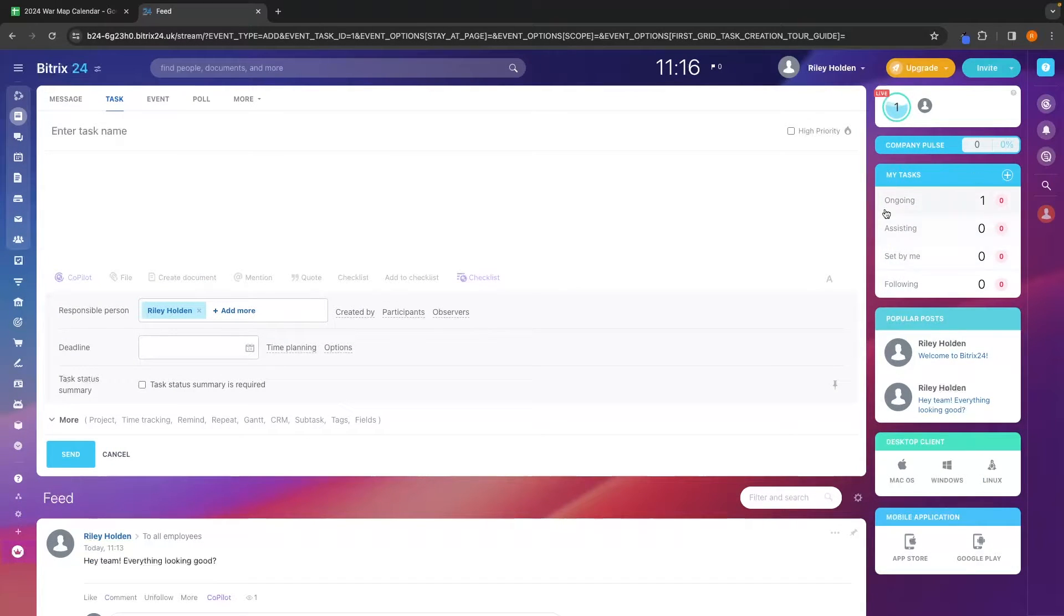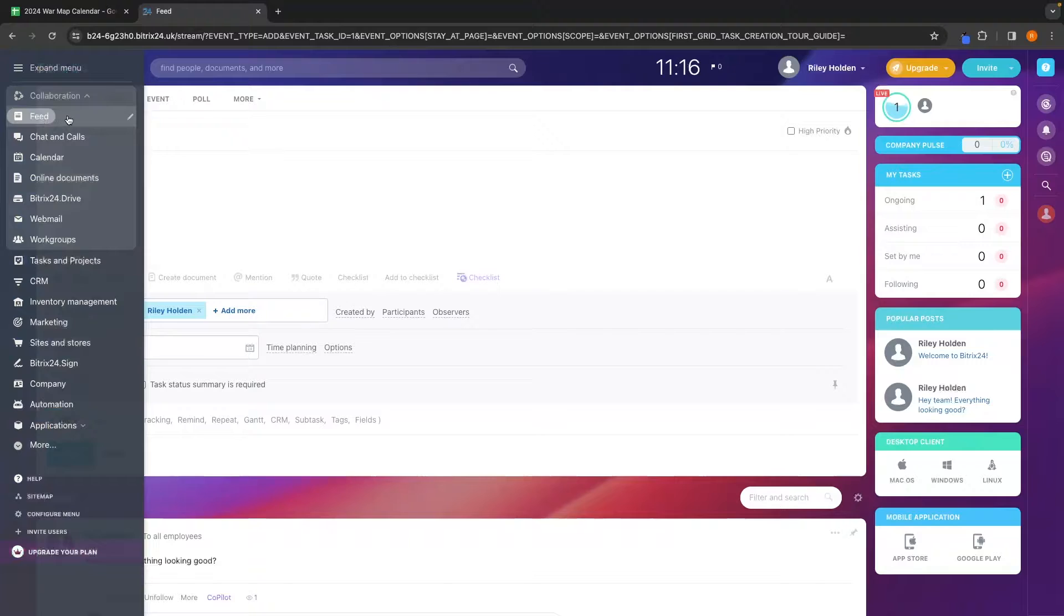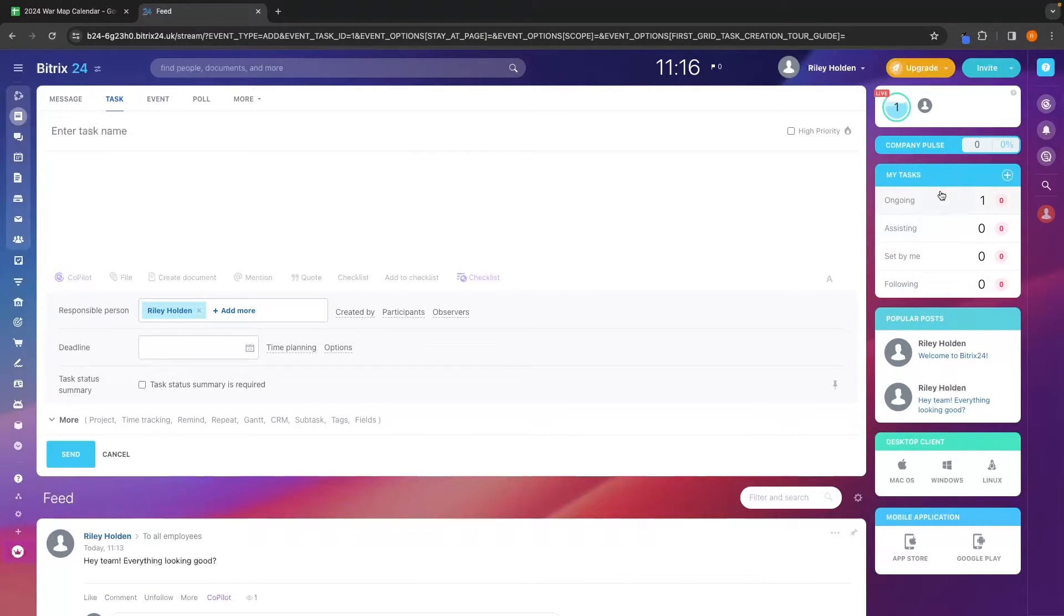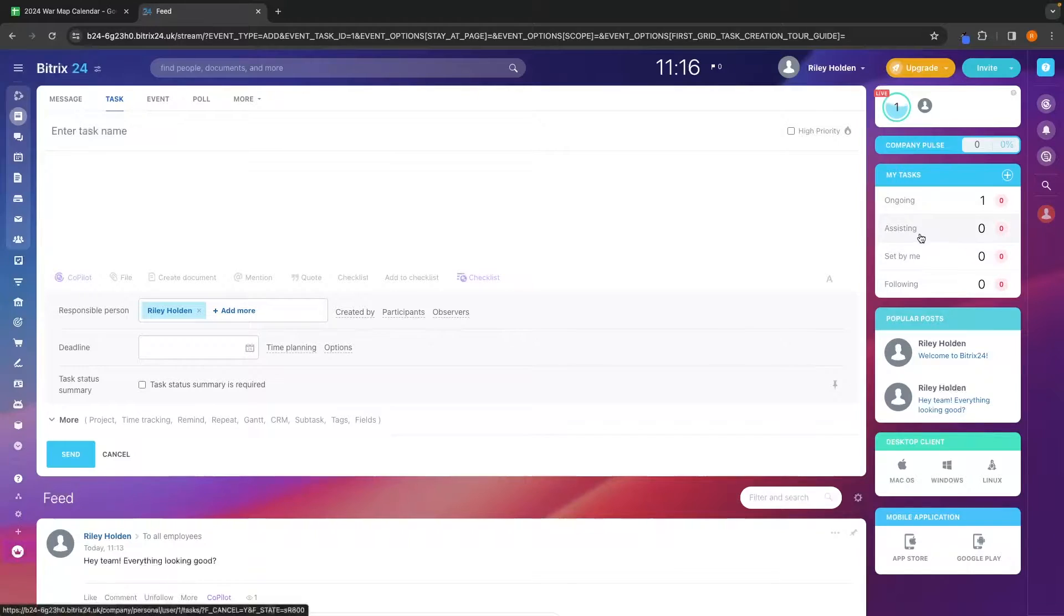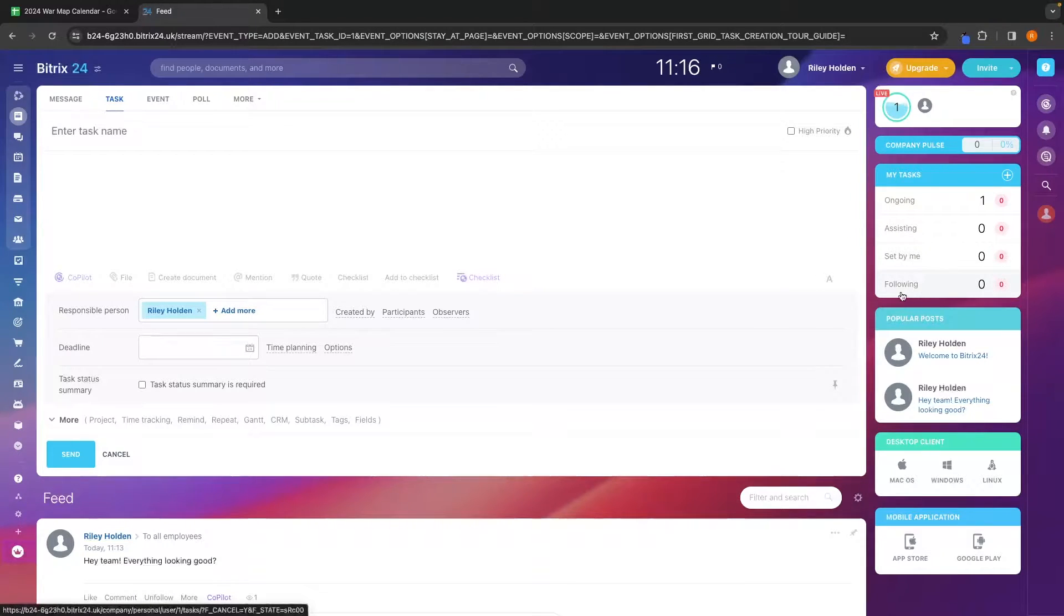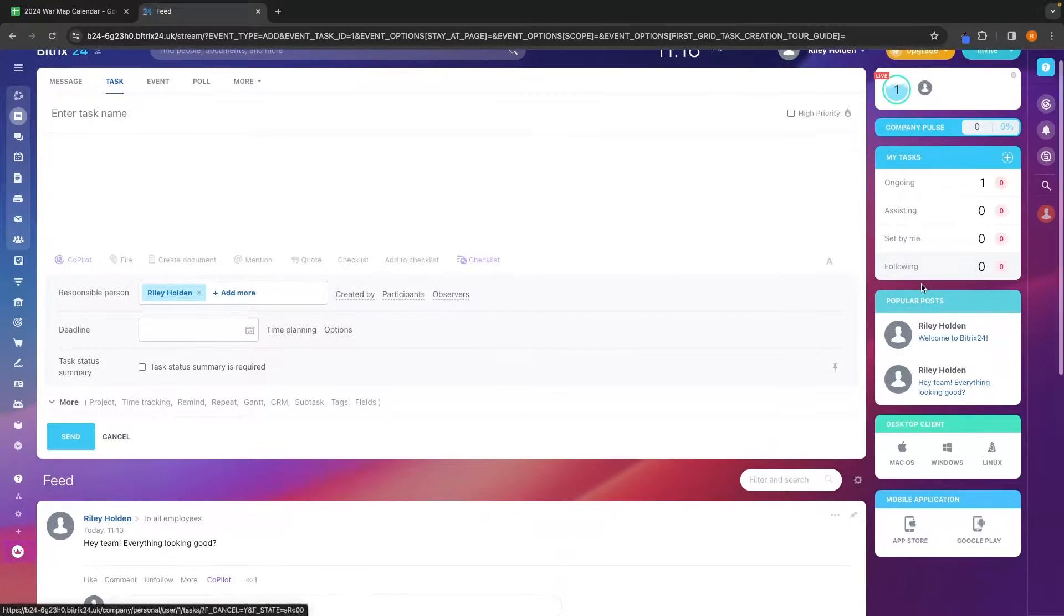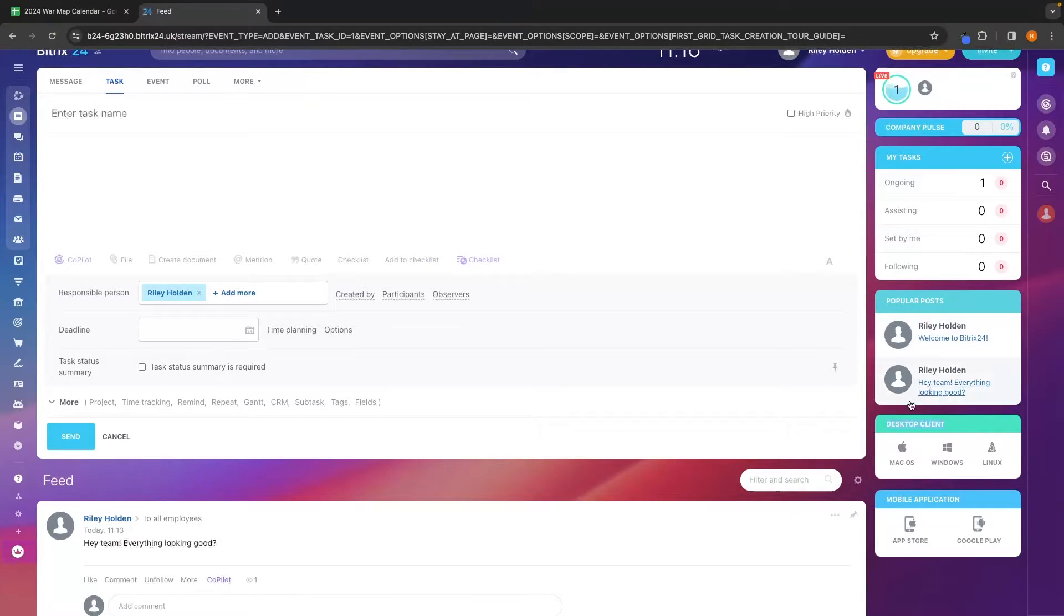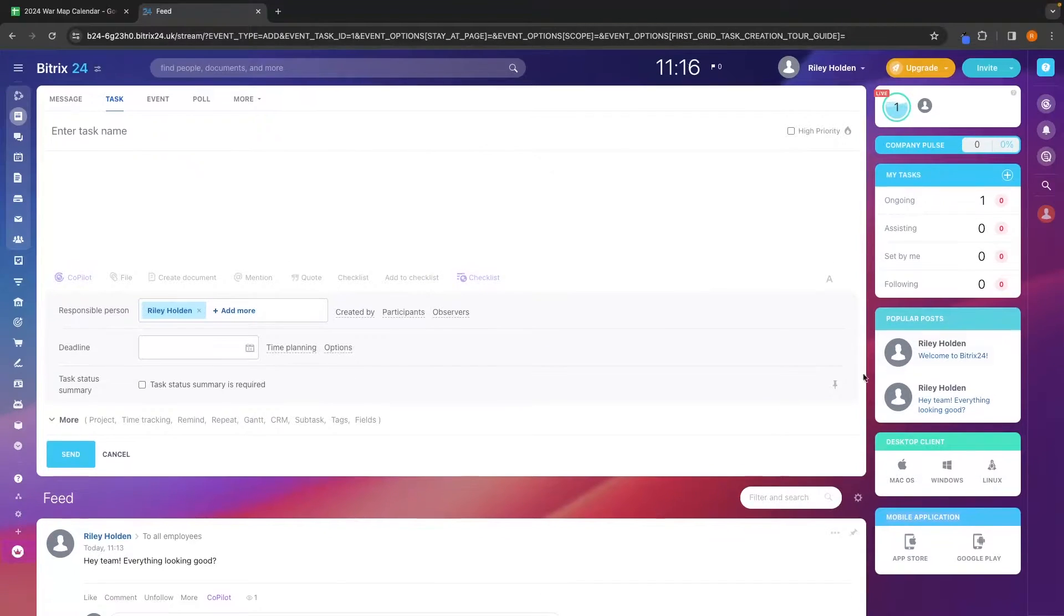Down here on the right hand side of this main feed screen, we have tasks that is going to show you how many tasks you have ongoing, how many you are assisting with, set by you and then following. We also have popular posts that show up right here. And then over here, you can download the desktop and mobile application.